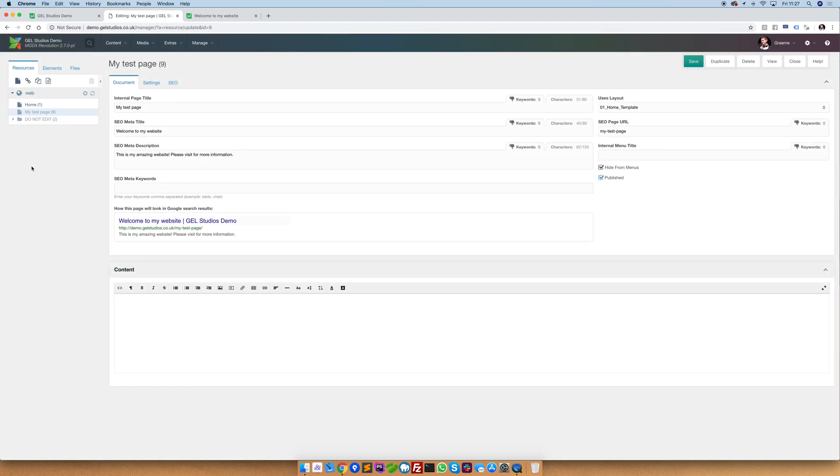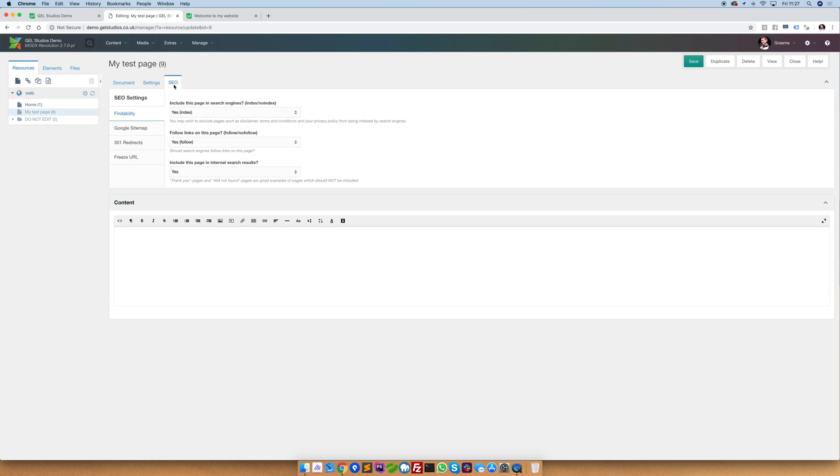SEO functions. On every single page you'll have an SEO tab. Underneath here there are four key areas.